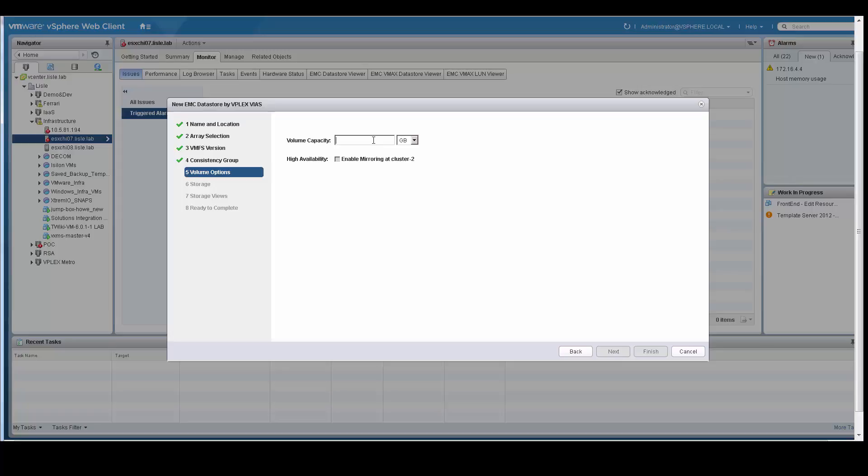I then select the capacity. In this case, I am going to provision 101 gigabytes of capacity. I can also choose high availability if I had multiple systems set up. In this case, I only have a single storage subsystem, so you can see that the option for high availability is grayed out.